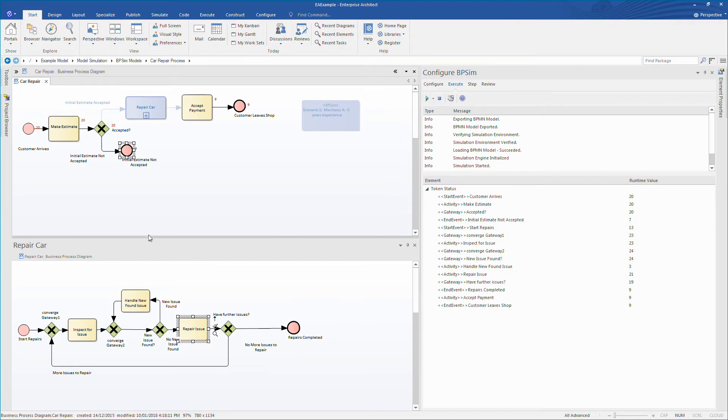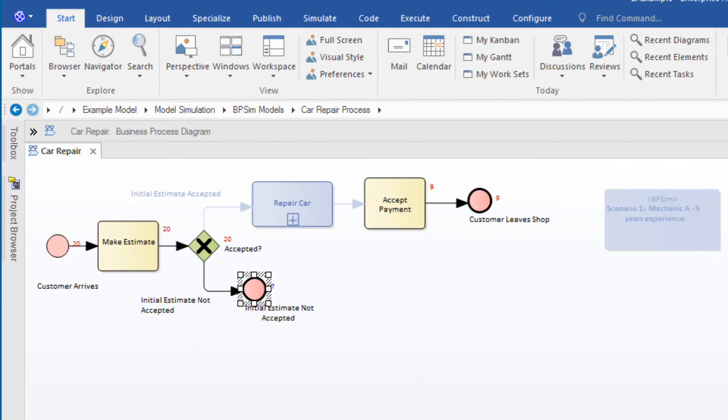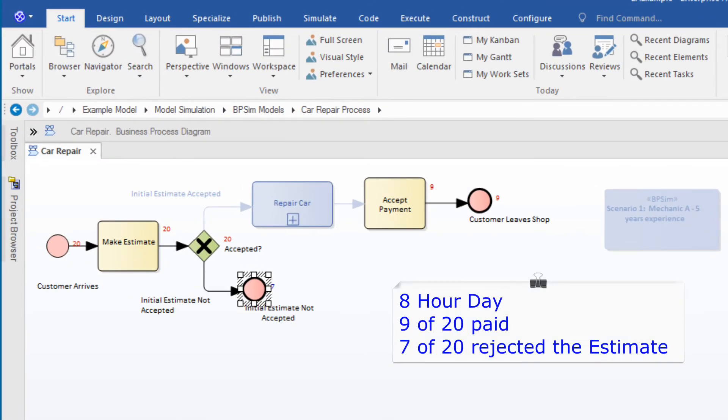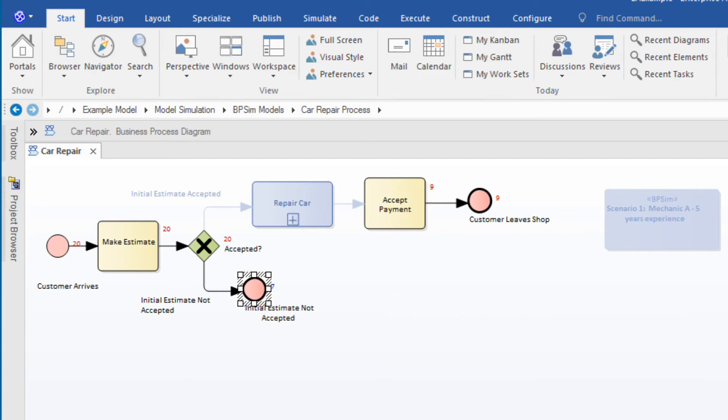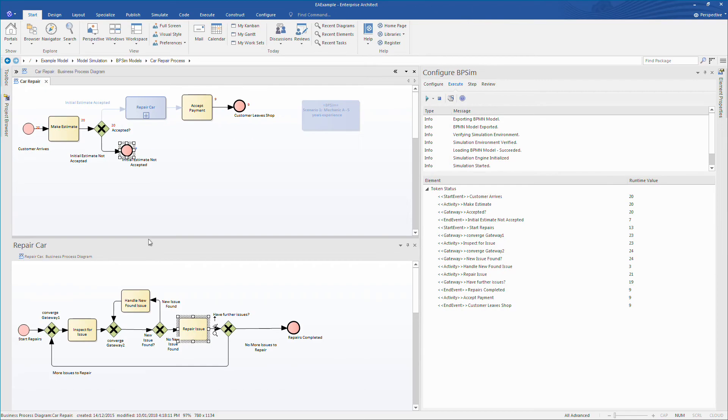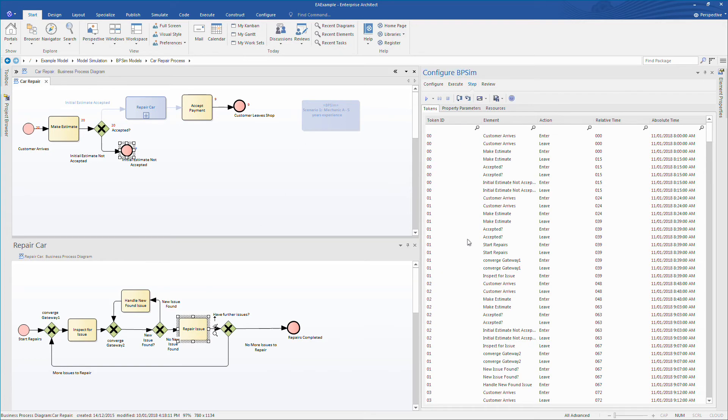Running the simulation, we can see that in this 8 hour day only 9 customers ended up paying while 7 of the 20 rejected the initial estimate. It also shows that some customers were not seen at all. Even this brief analysis might lead you to provide overtime to ensure customers are seen or take measures to improve the probability that a quote is accepted.